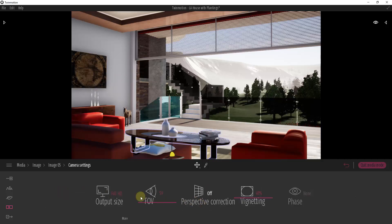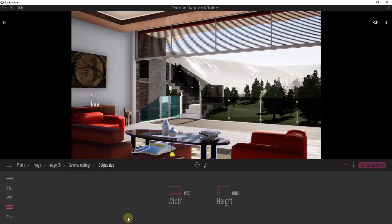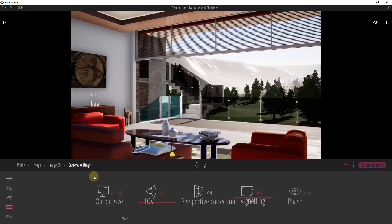We're going to start by looking at camera settings. The way you adjust your image size is by clicking on the 'output size' button and selecting one of these options. This is where you would set if you want a 4K image. In addition, you can also set a custom width and height by clicking on the 'more' button.